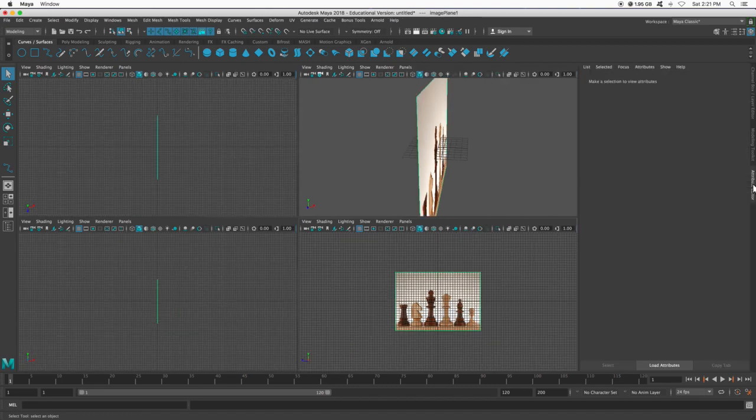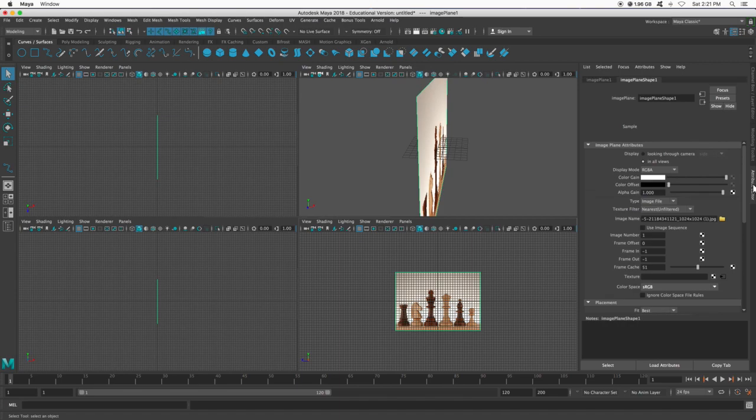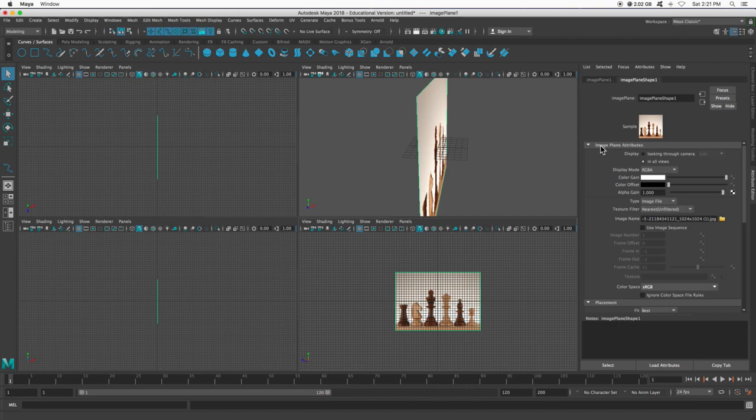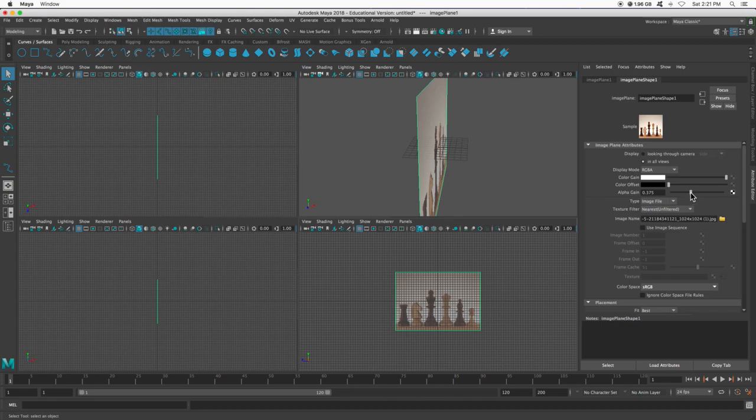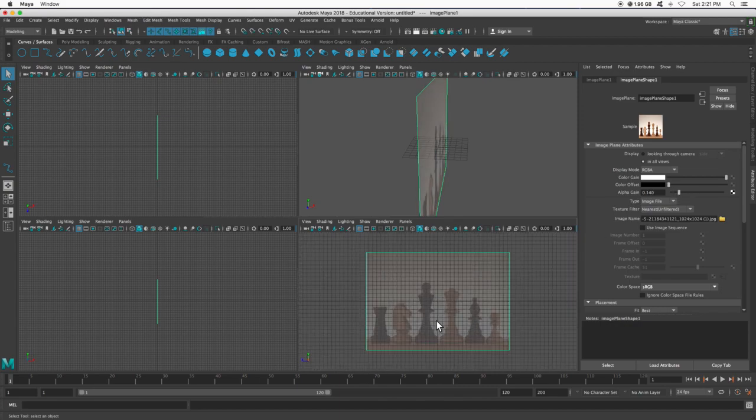With the image plane selected, I can go into my attribute editor, and this alpha gain right here under the image plane attributes, I can just decrease this because I want to be able to see what I'm actually making.